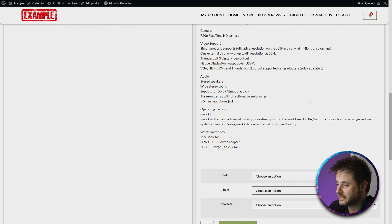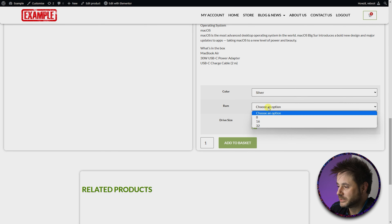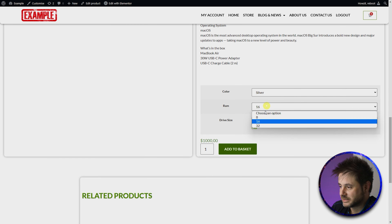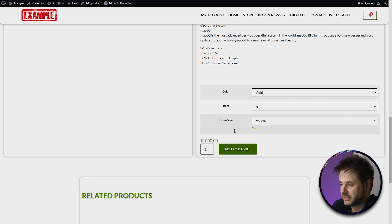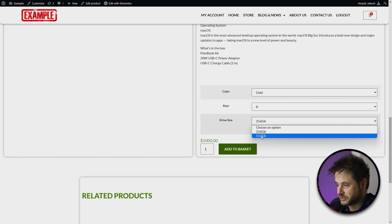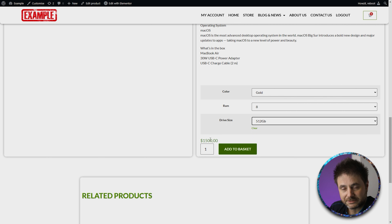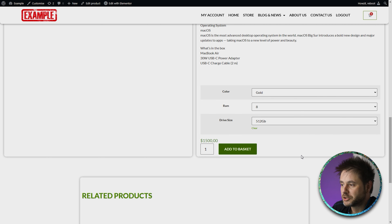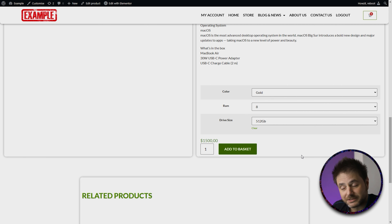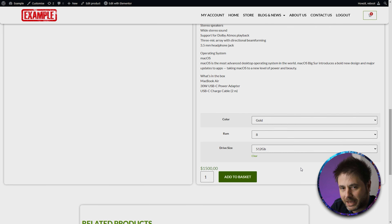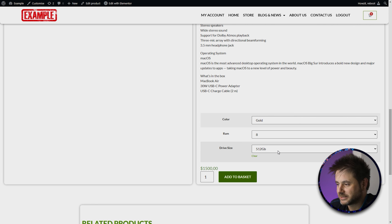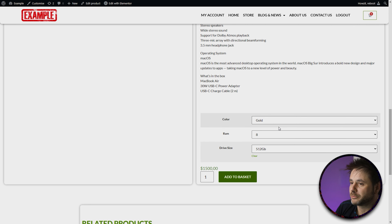Here's the variable MacBook product in the front end. So now if we select a color, select the RAM size, and say the 256 gig, the system knows that it's $1,000 for this. So if I change the RAM and I change the color, it's still $1,000. If I change it to 512, it goes to $1,500. It doesn't care what the color or the RAM configurations are. So when the customer buys this, we know it's going to be the gold one with 8 gigs of RAM and a 512 gig drive space. But you and I know that in the case of the MacBook Air, different RAM also comes at a different price as well as the drive space. So now let's go and set that up with this variable product.